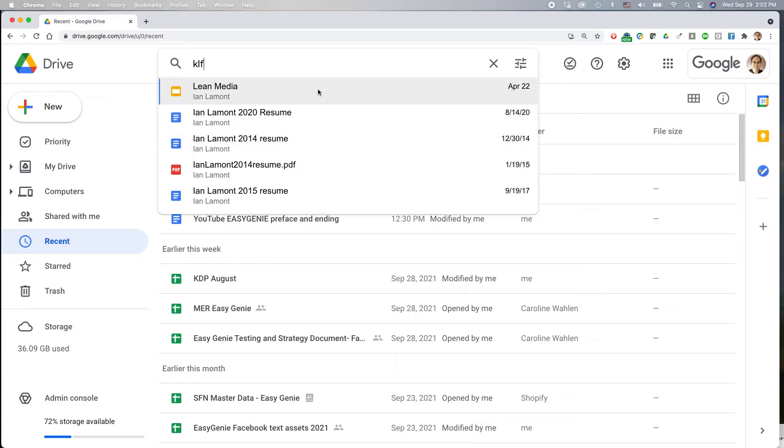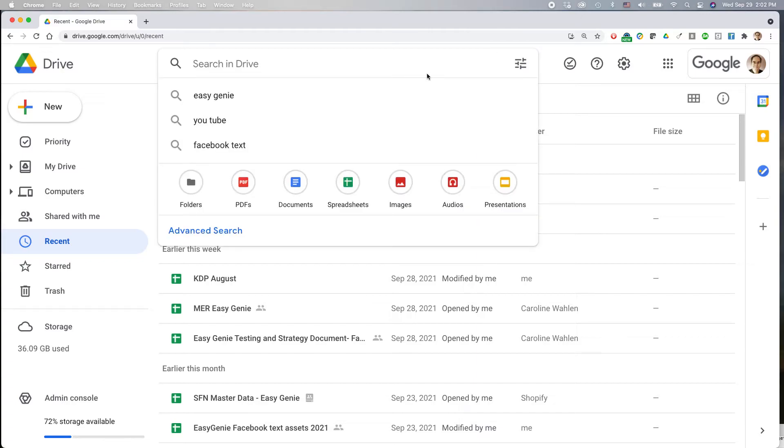If you wanted to find one of the earlier references to it, what you can do is you can use advanced search to find that particular file if you have a rough idea of when it was created. So this is what you do.